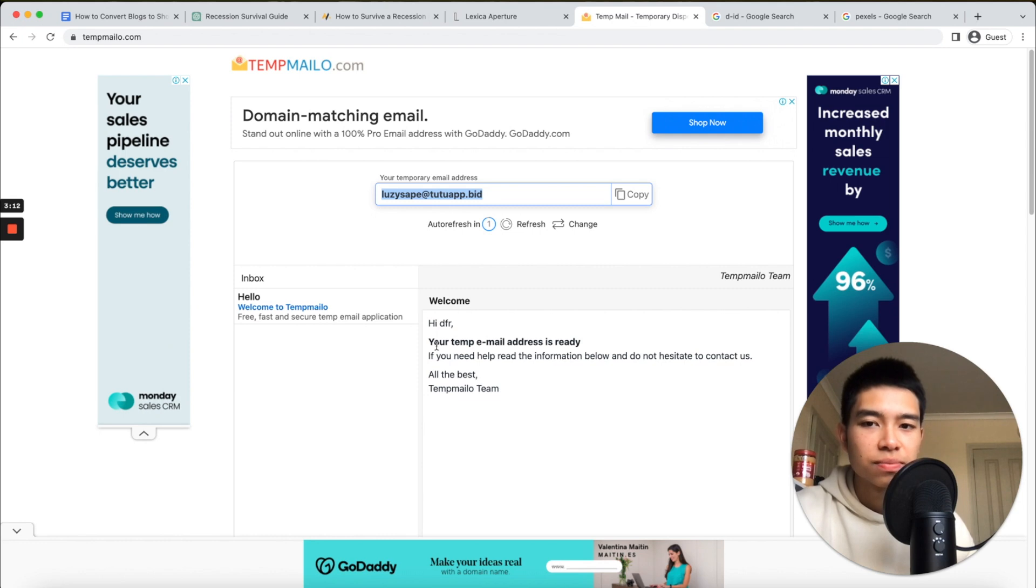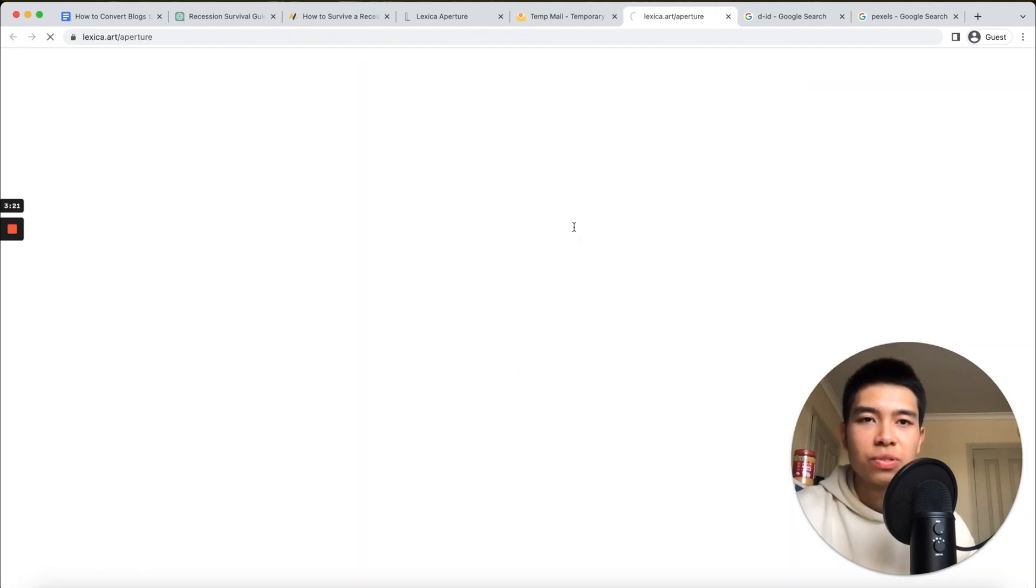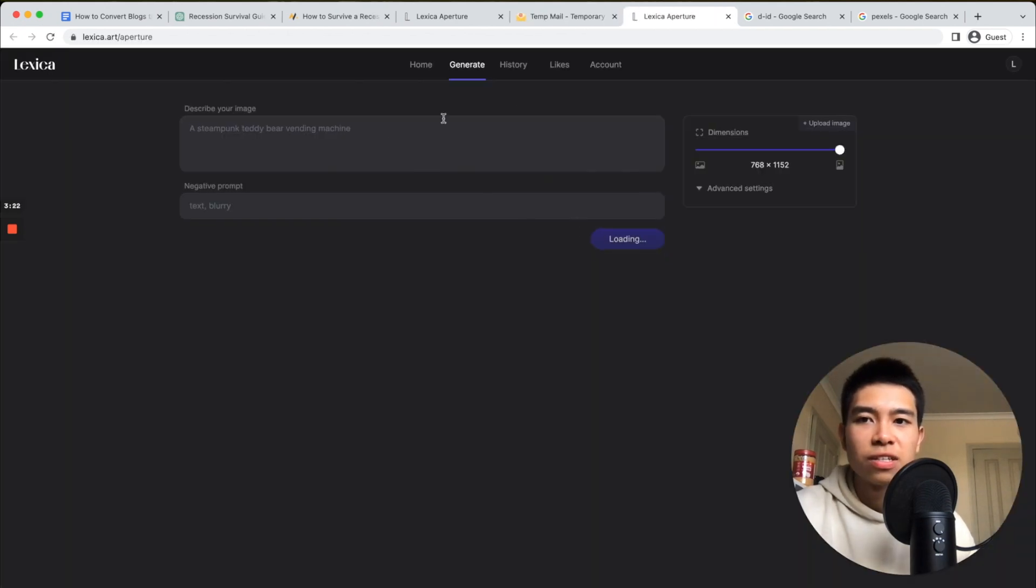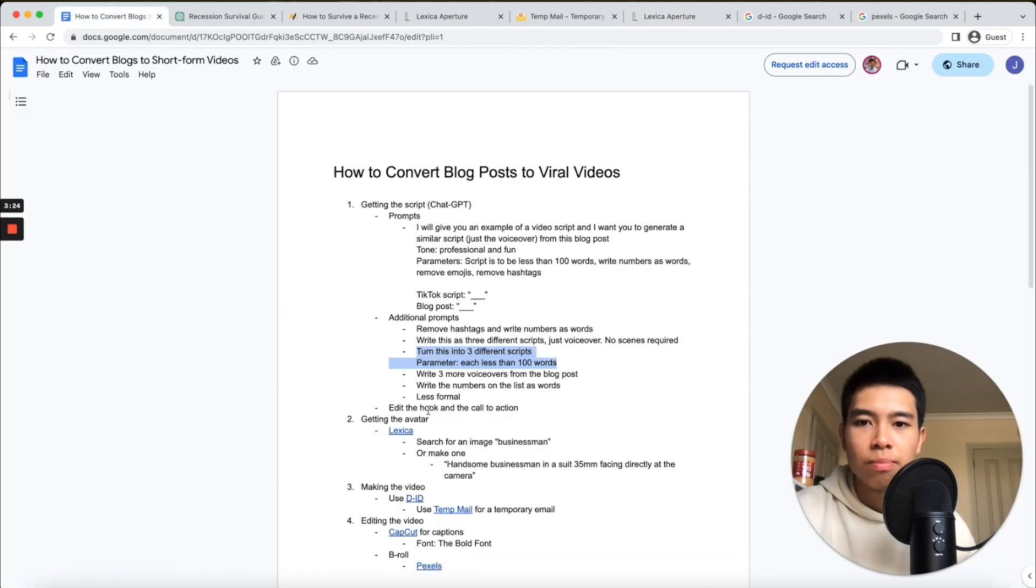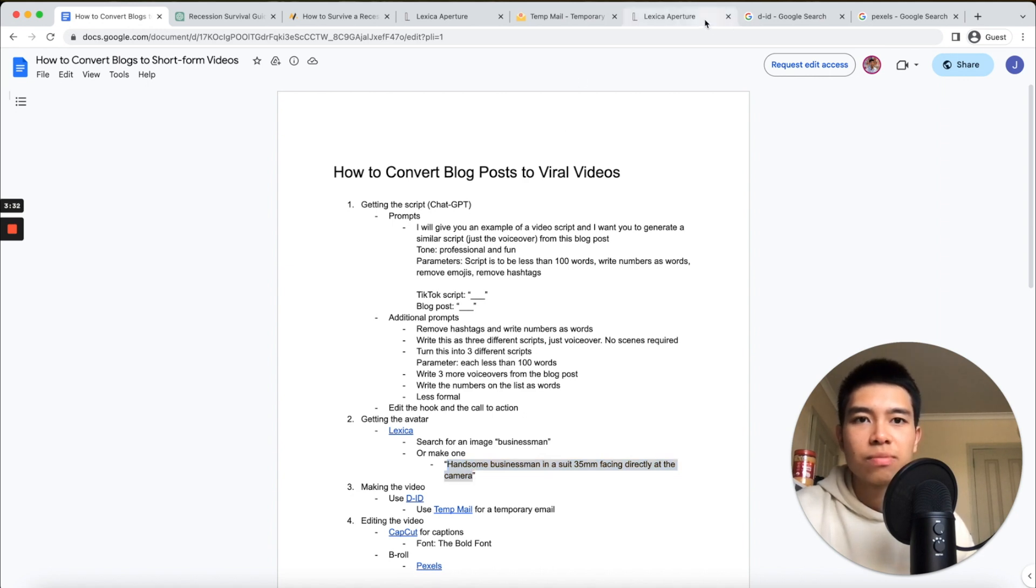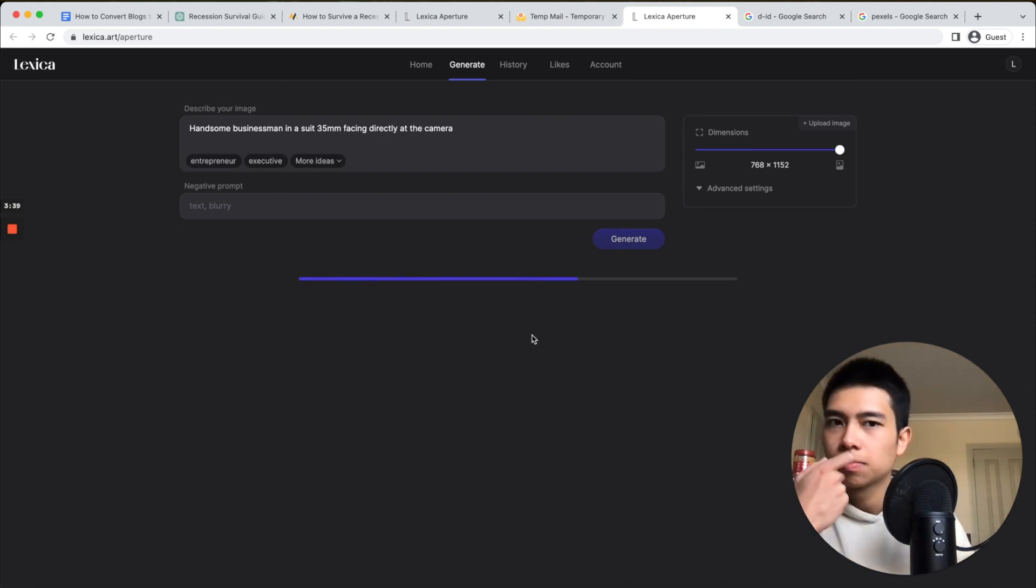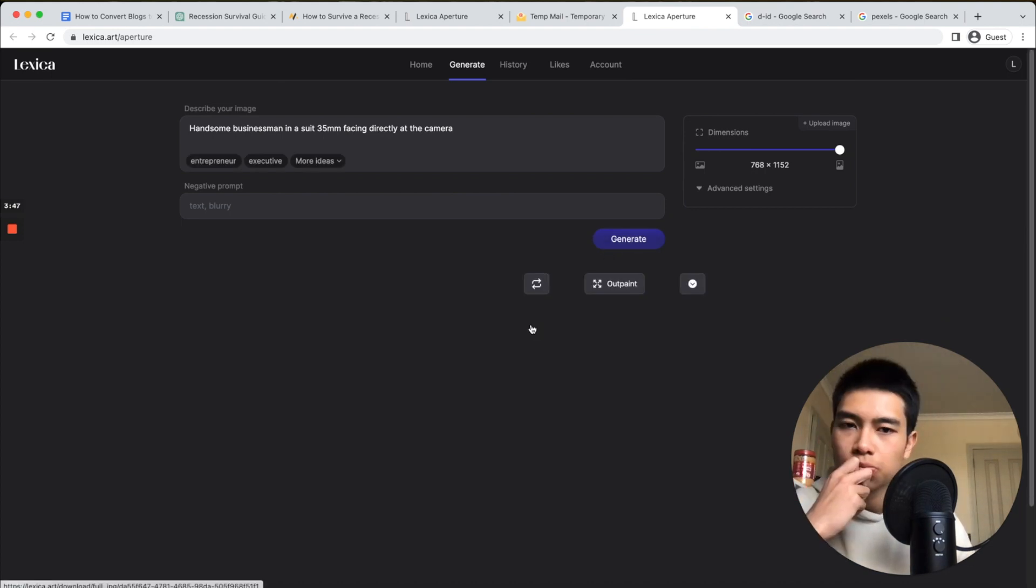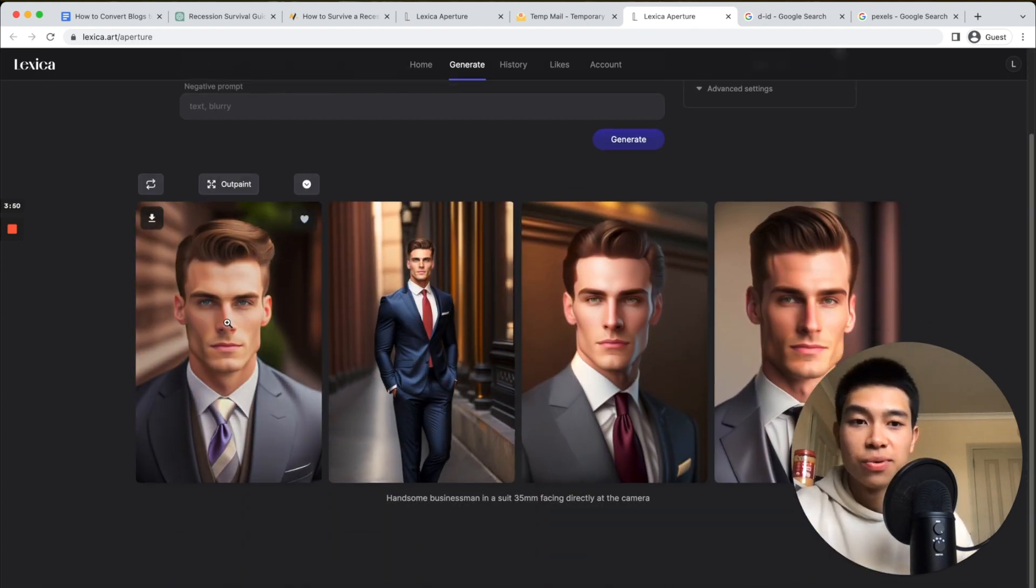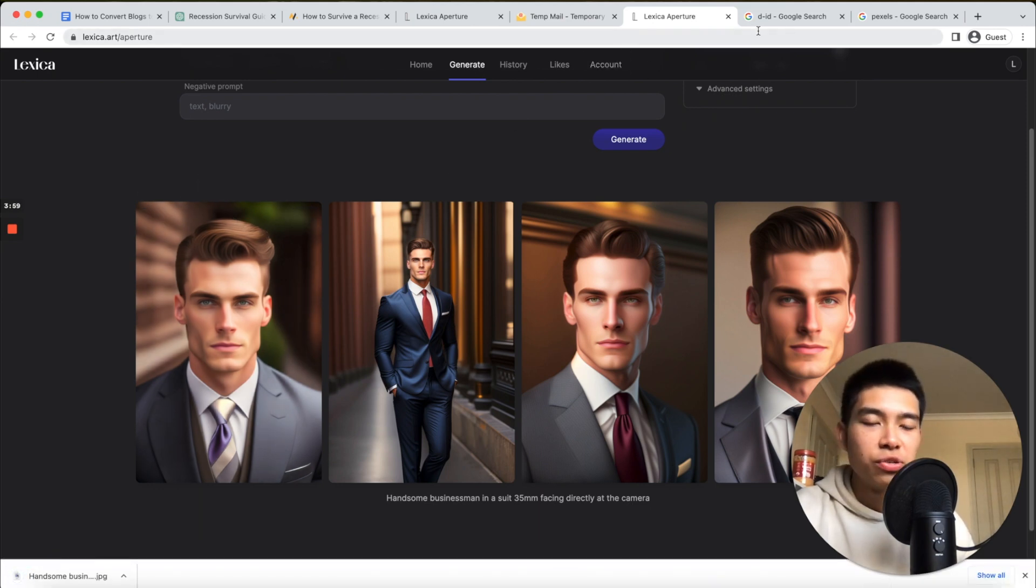Here's Lexica. If we go to login to Lexica, now we want to give it a prompt. We're going to use this prompt: 'handsome businessman in a suit, 35 millimeters, facing directly at the camera.' Let's see what that gets us. Okay, this looks really cool. Let's save this image.